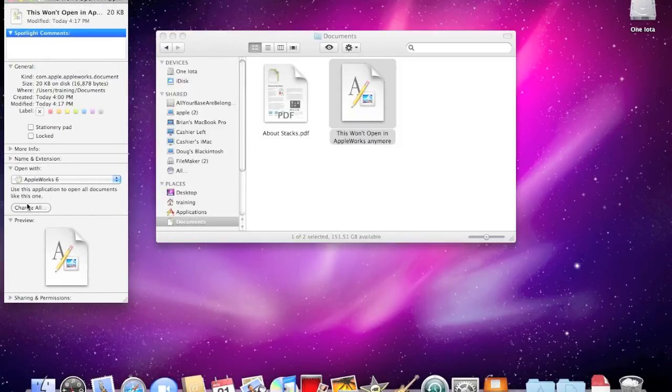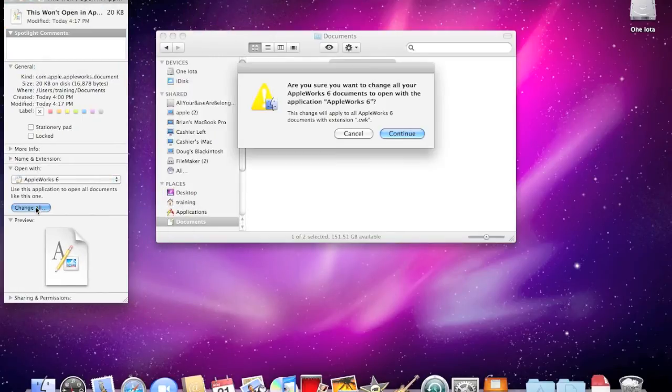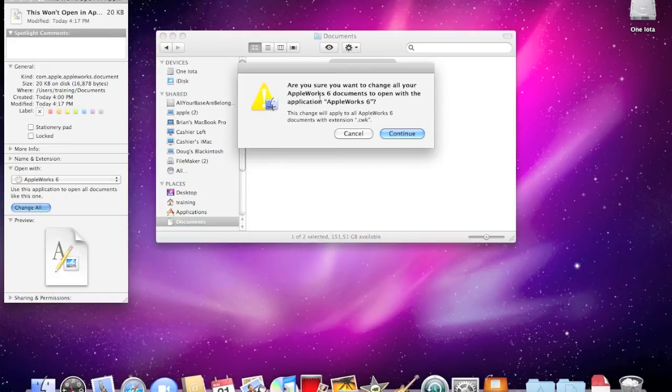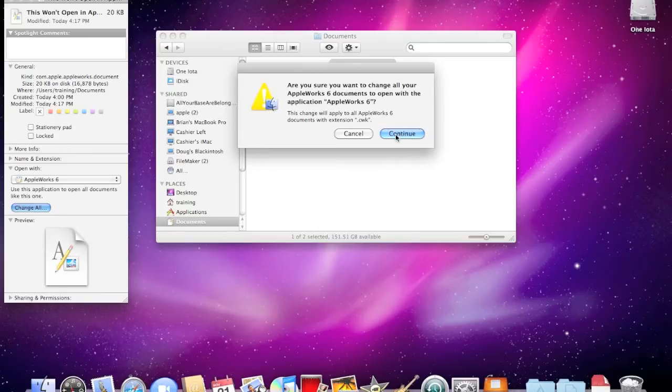Then I'll click this Change All button, and it'll say, are you sure you now want to open all of these types of documents with this program? And then you click Continue.